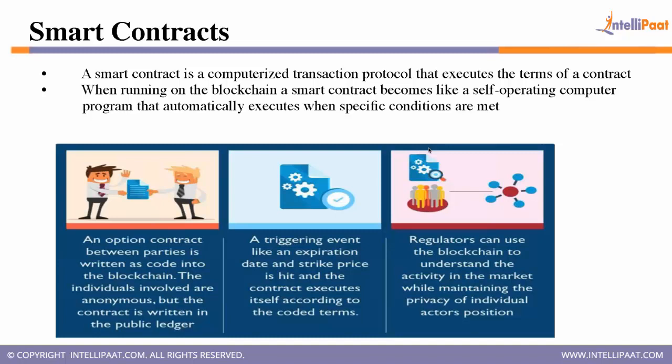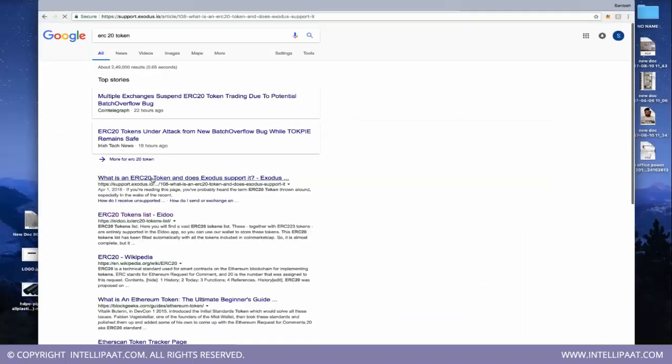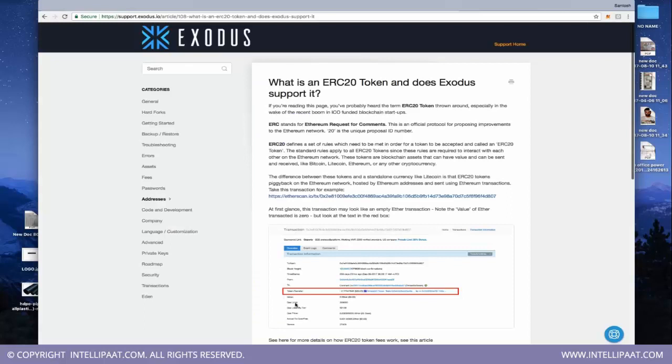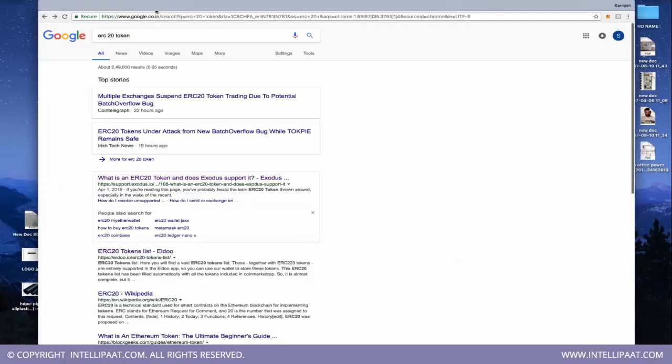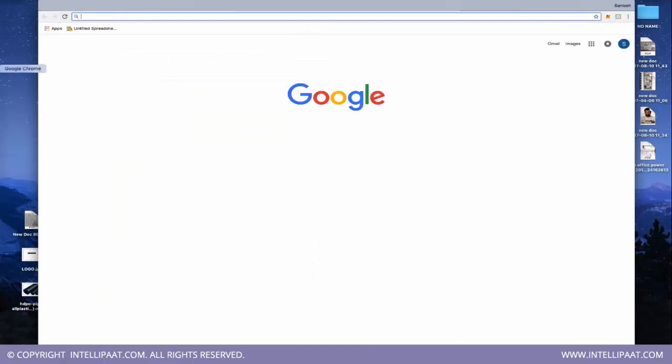Ethereum can be called a supercomputer — not just a blockchain — because you can create contracts on it, and you can also create your own coin. There are many coins built on Ethereum; you can search for 'ERC20 token' and get a long list of them.